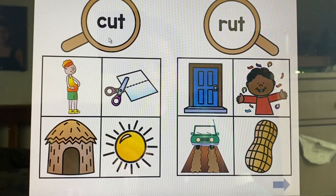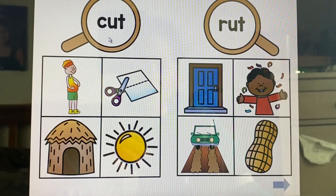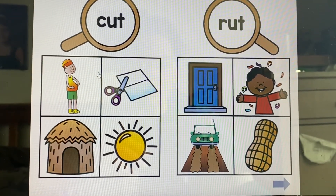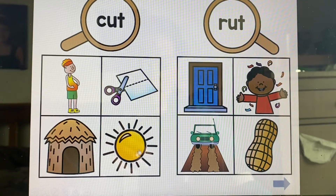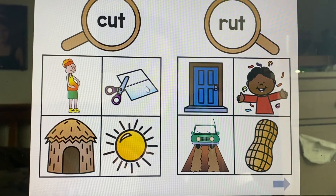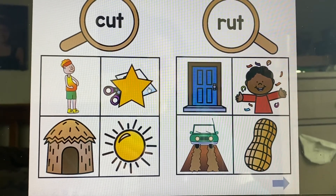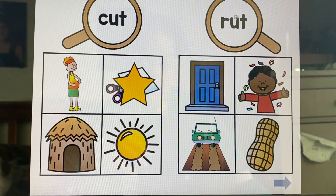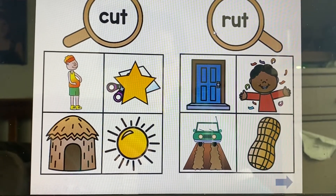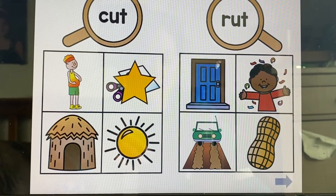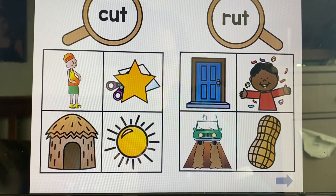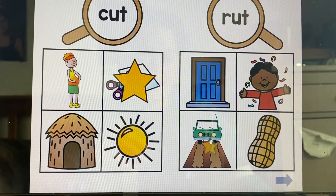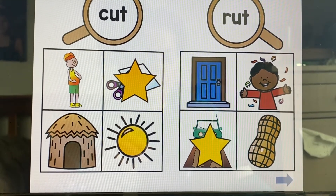We're looking for the word cut. Cut. Do you see it? There it is. We're looking for the word rut. Rut. There it is.